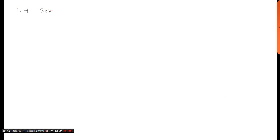Welcome back. Let's talk about section 7.4, which is about solving trig equations. You're probably saying, 'Haven't we been doing this the entire time?' In actuality, we have not. What we've been doing is finding the cosine, tangent, cotangent, secant, and cosecant given some information, but we have never truly solved an equation dealing with trig functions.